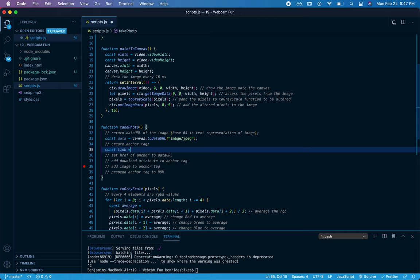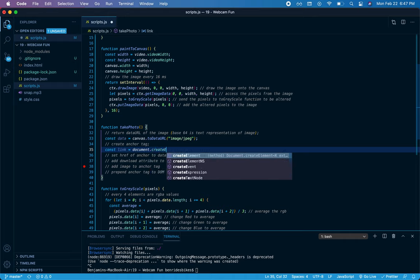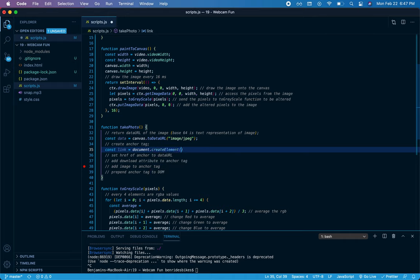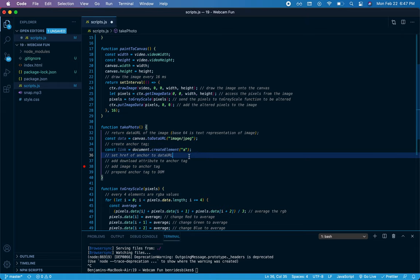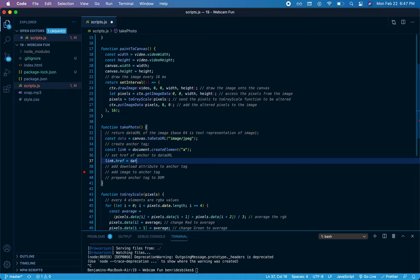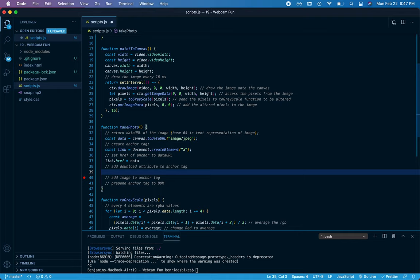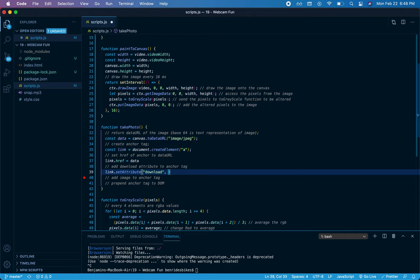I'll say const link equals document.createElement, and we're going to create an anchor tag. I want to set the href of that anchor tag to that base64 URL that we got, so I'll say link.href equals data. Now I want the user to be able to download the image onto their hard drive, so you do that by adding a download attribute, which is a unique attribute to the anchor tag. So I'll say link.setAttribute, and that is a method. The first thing we'll say is download, that's the name of the attribute, and then you can give it a preset file name. So I'll just say handsome for now.